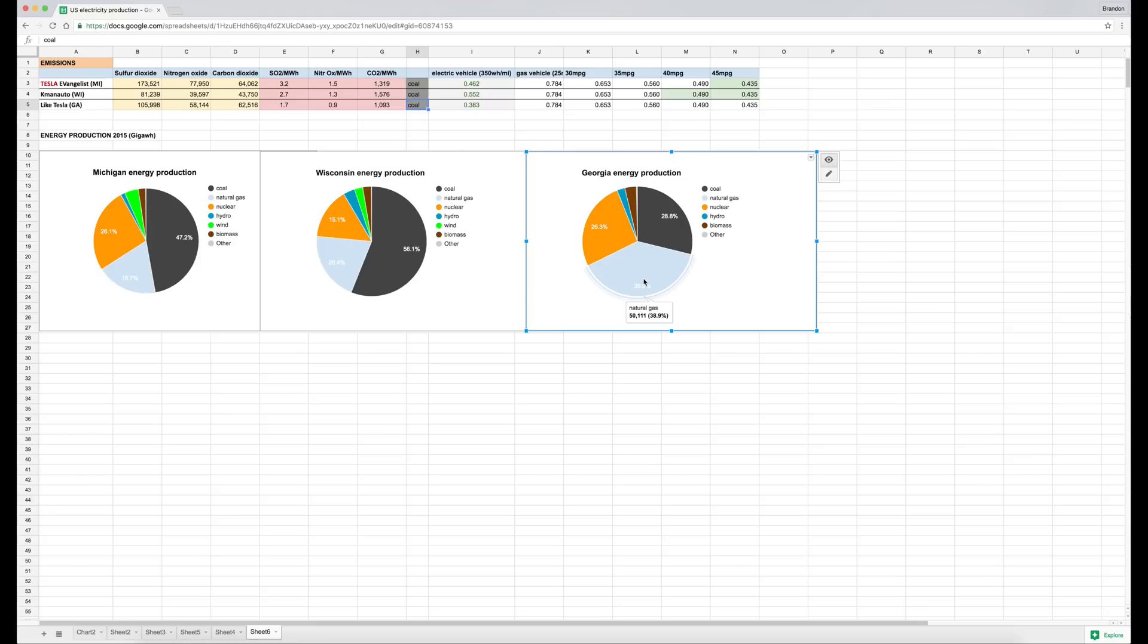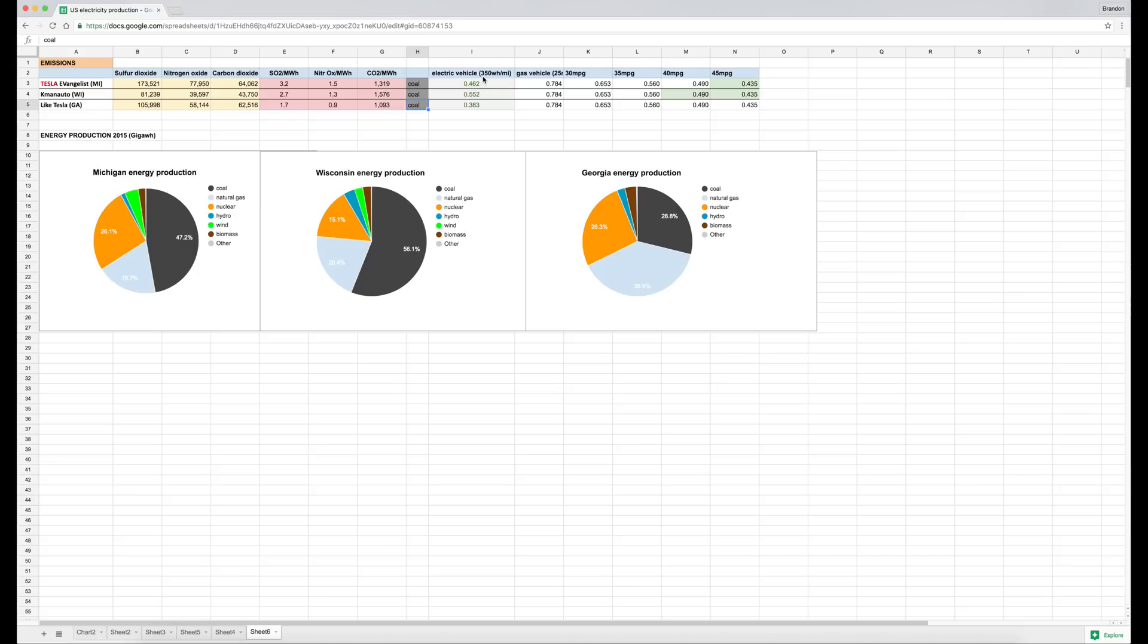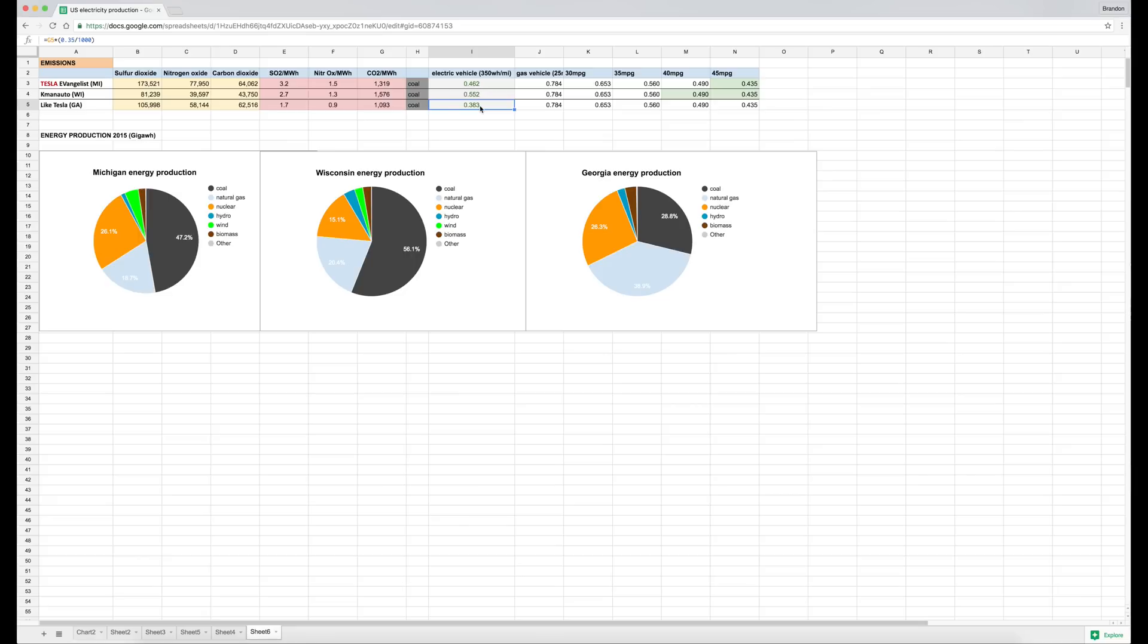Okay, so again, here's the electric vehicle pounds of CO2 emitted per mile driven using 350 watt hours of grid-generated energy. The worst is Wisconsin at 0.552, and then next is us here in Michigan, and then significantly lower are the folks in Georgia.